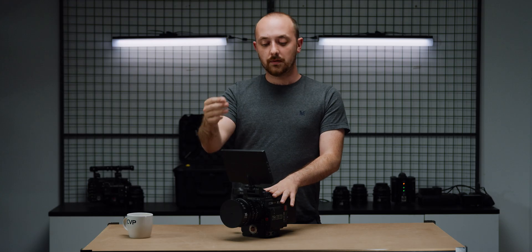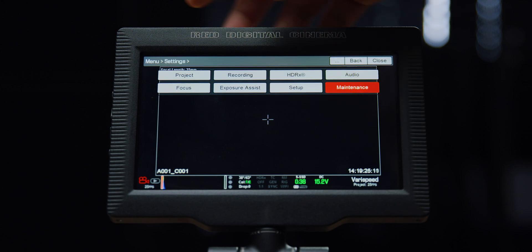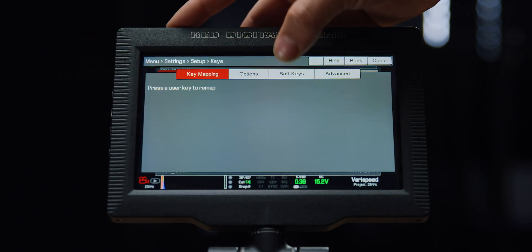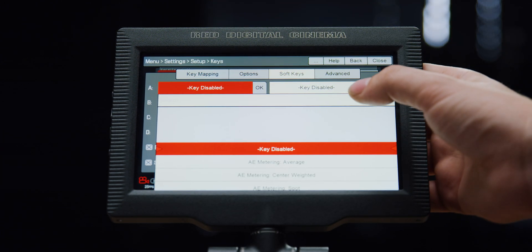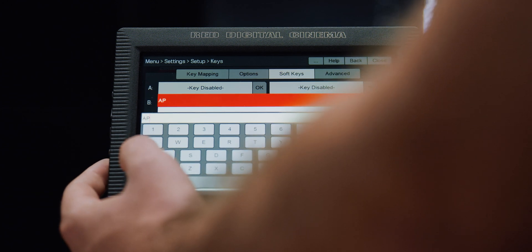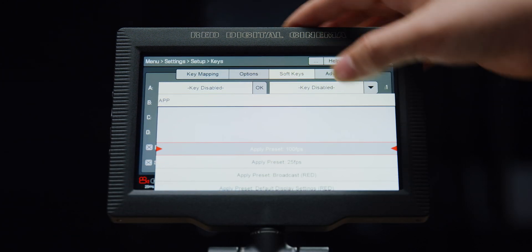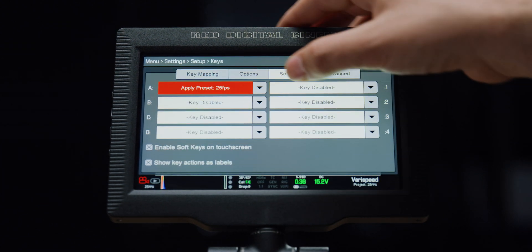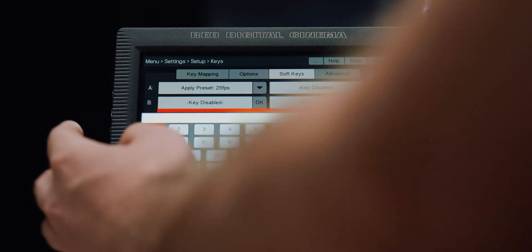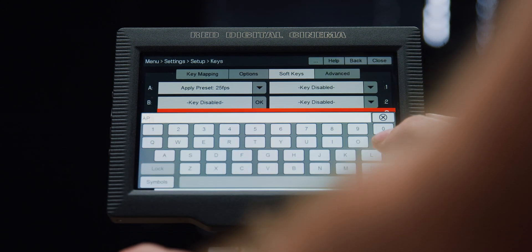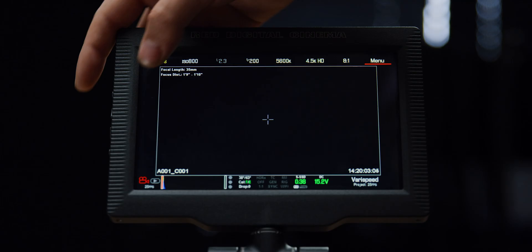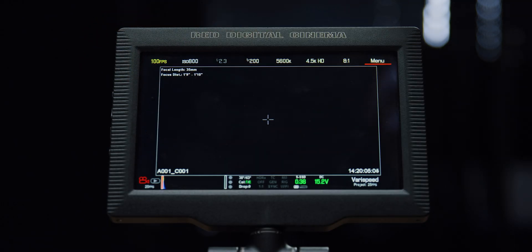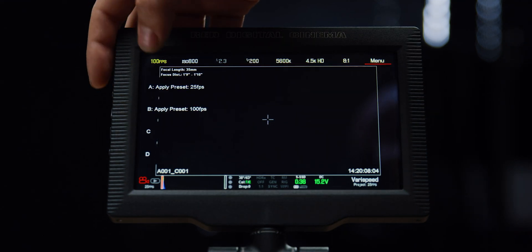Now that these two presets are created, assign them both to a key. Rather than a hard key, I prefer to assign these to a soft key on the touch LCD, but where you assign them is just preference. Go into Settings, then Setup, then Keys, and go to the soft keys tab. Drop down one of the drop boxes and search for 'apply preset' — you only need to search 'app' as that will bring up anything containing it. Find your preset. I like to press 'show key actions as labels' so that I know which preset I'm applying. When you touch the side of the screen the two presets are there. Just to test, I'll jump to my 25 frames and all of my settings will change at once.